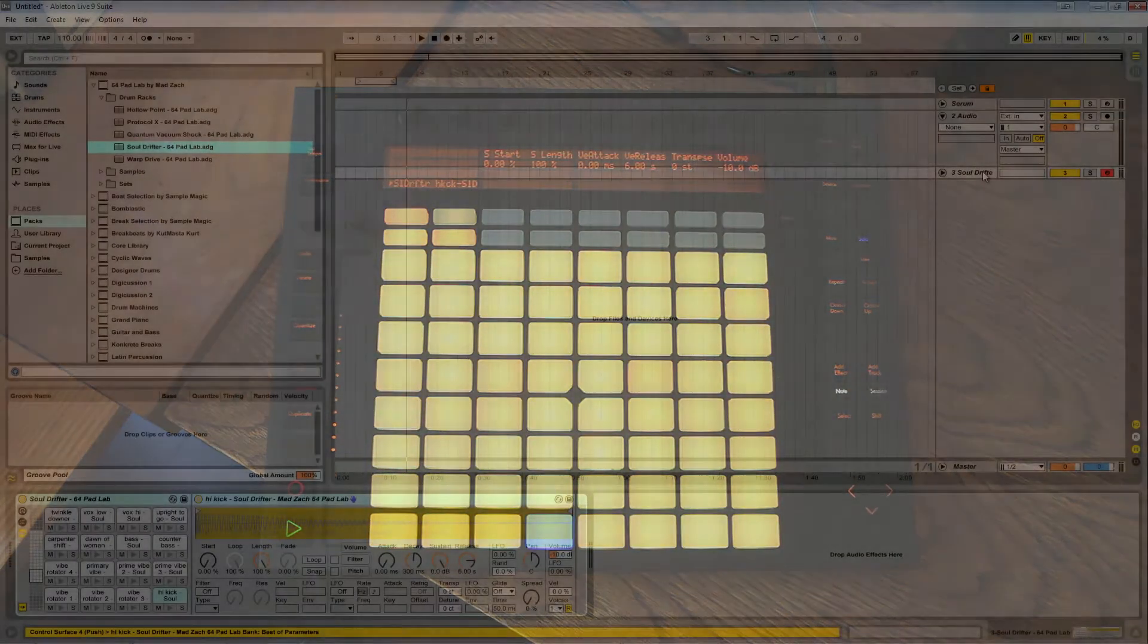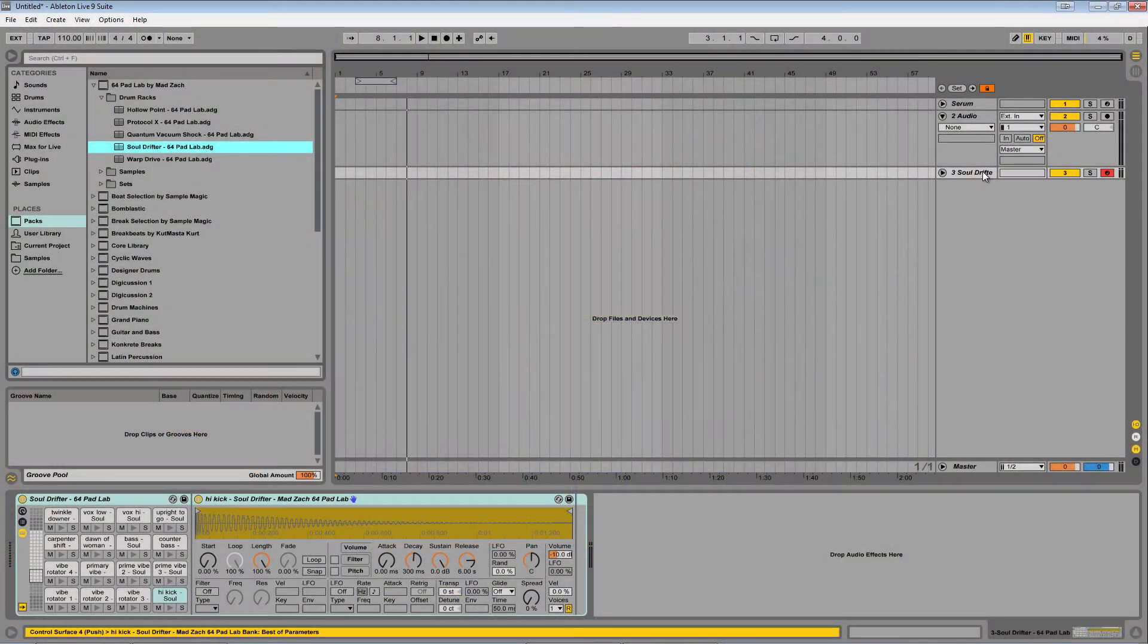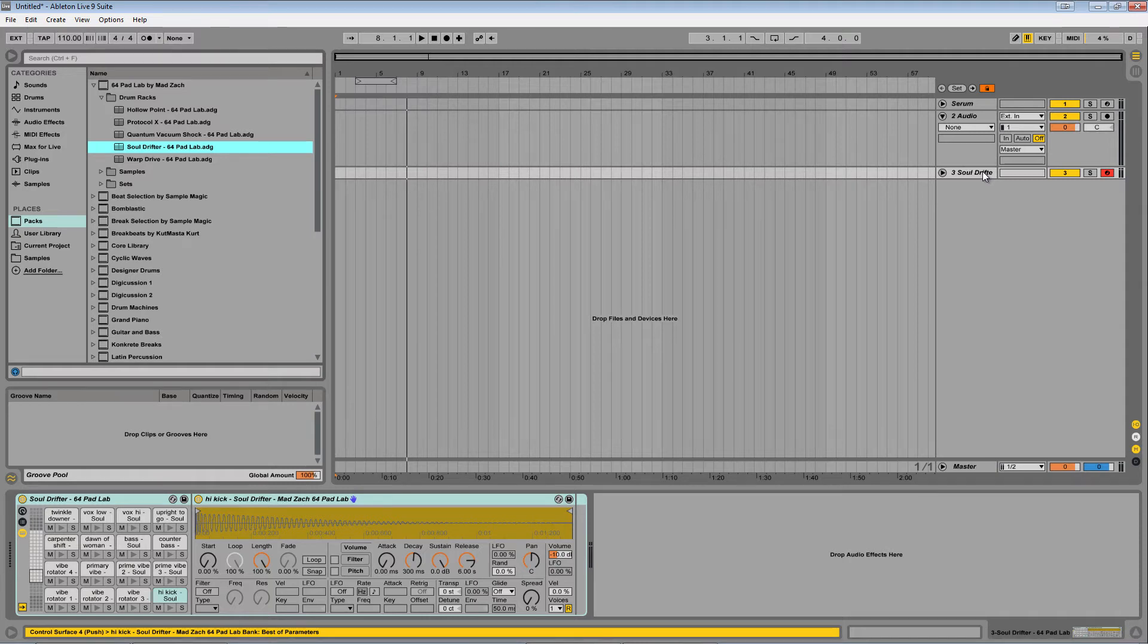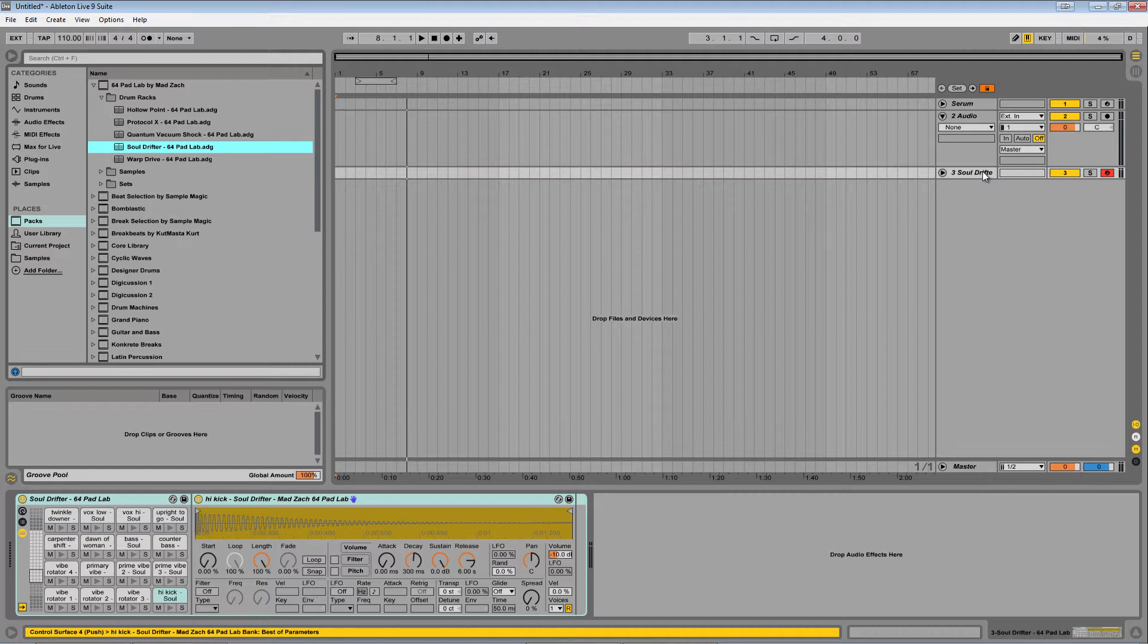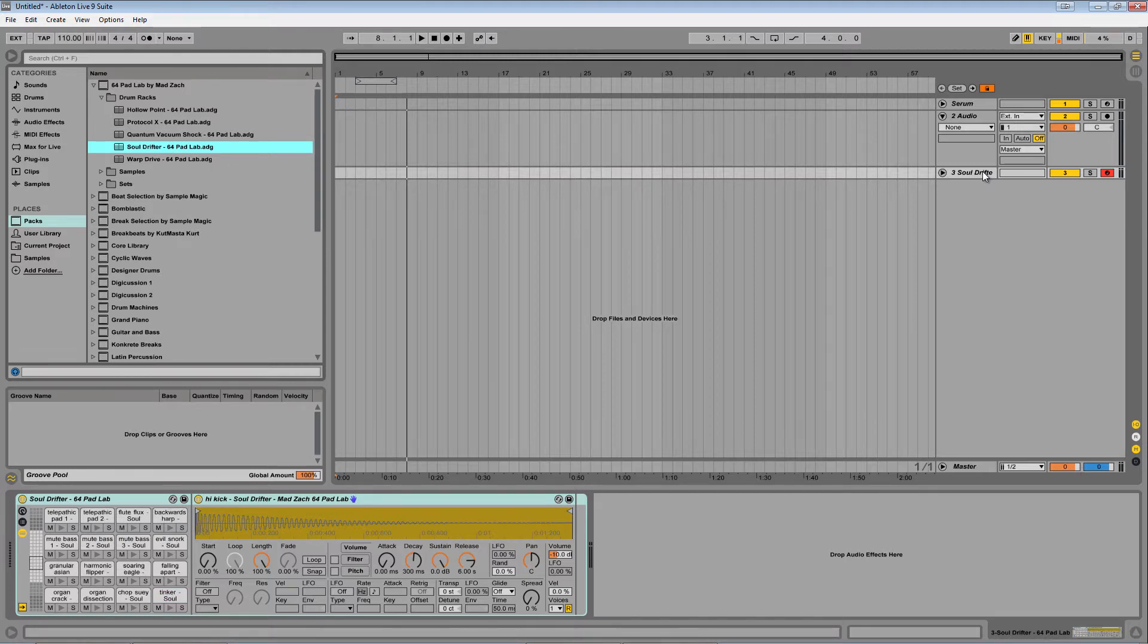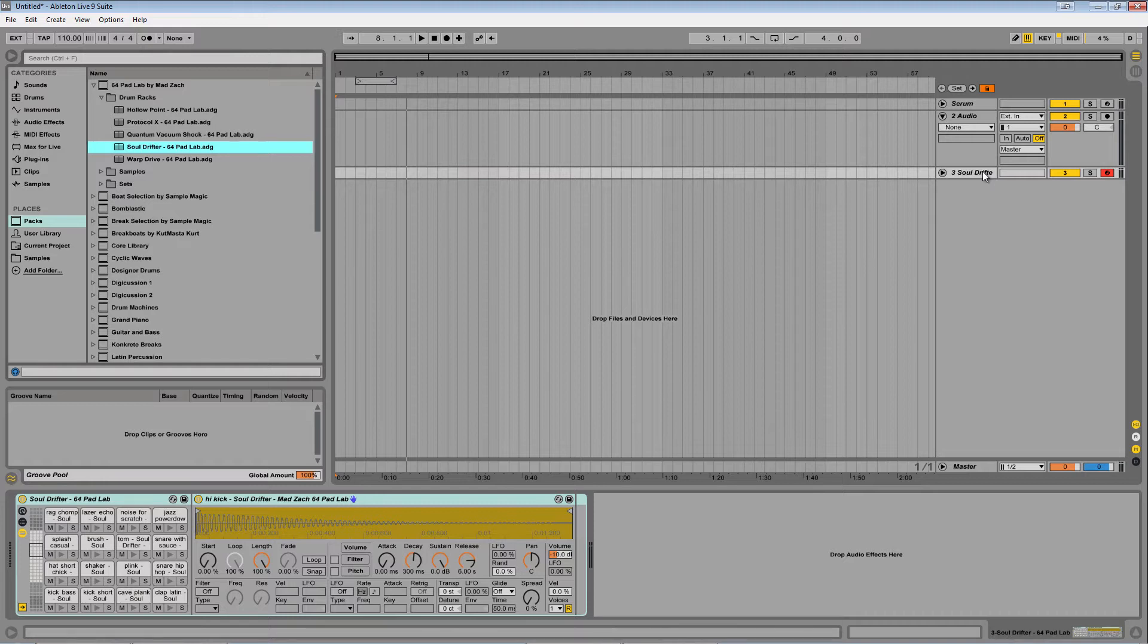From here, start placing your sounds, starting at C1. C1 to D-sharp 2 will occupy the bottom left quadrant, E2 to G3 the top left, G-sharp 3 to B4 the bottom right, and C5 to D-sharp 6 the top right.